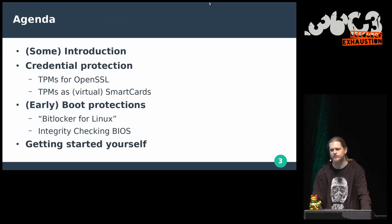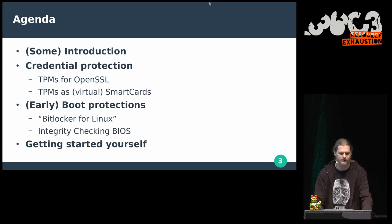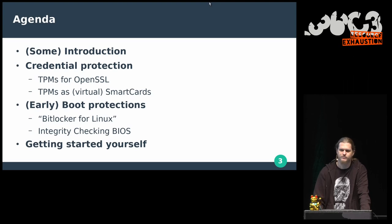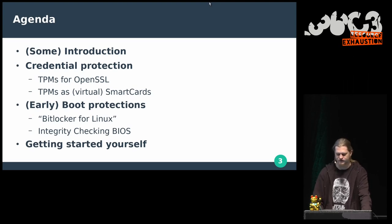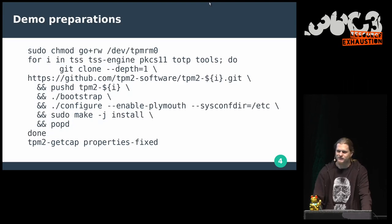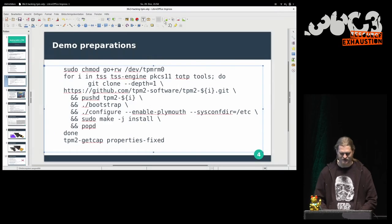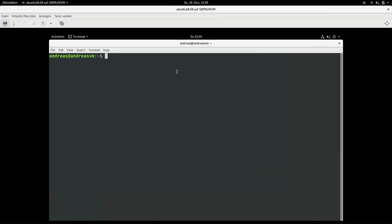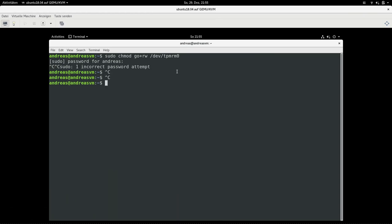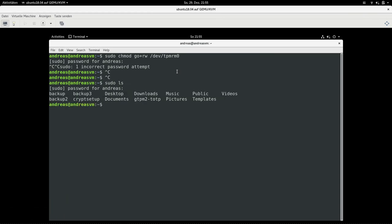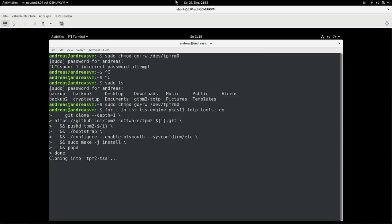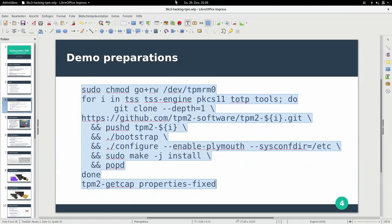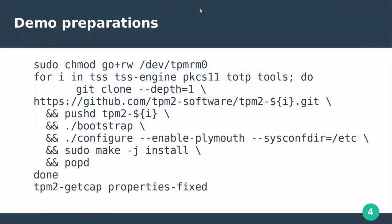I'm going to go through some minimal introductions to what TPMs are, then jump into two topics: credential protection and early boot protections, and then some information on how you can get started working on this yourself. For my personal adrenaline rush, I opted to go for some live demos — switching over into my trusted virtual machine. Please don't dust the Wi-Fi here, otherwise the presentation would grind to a halt.